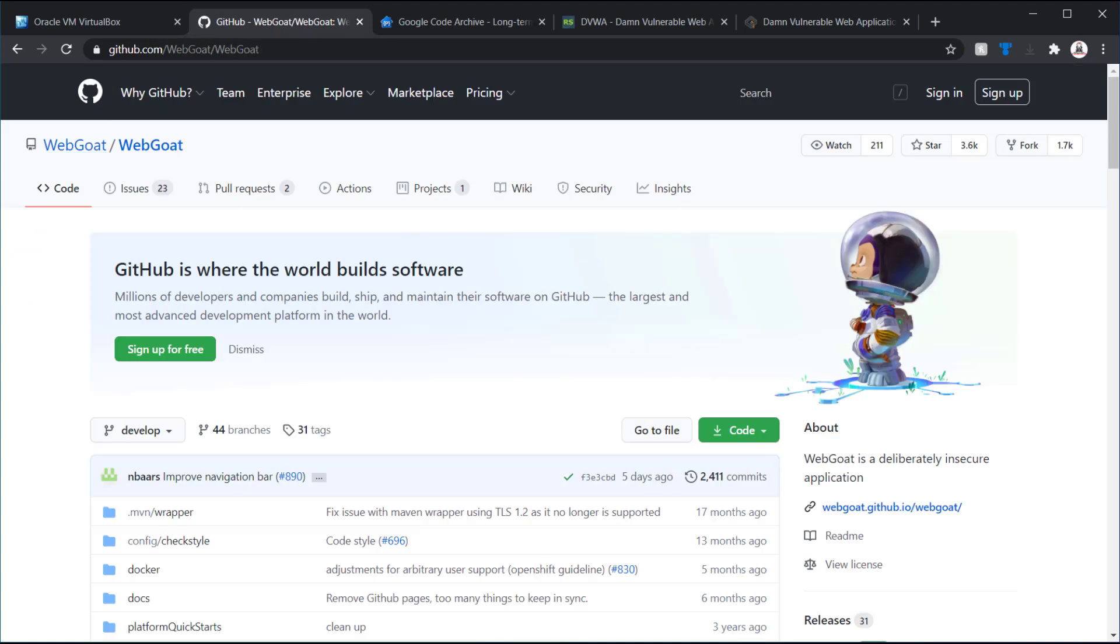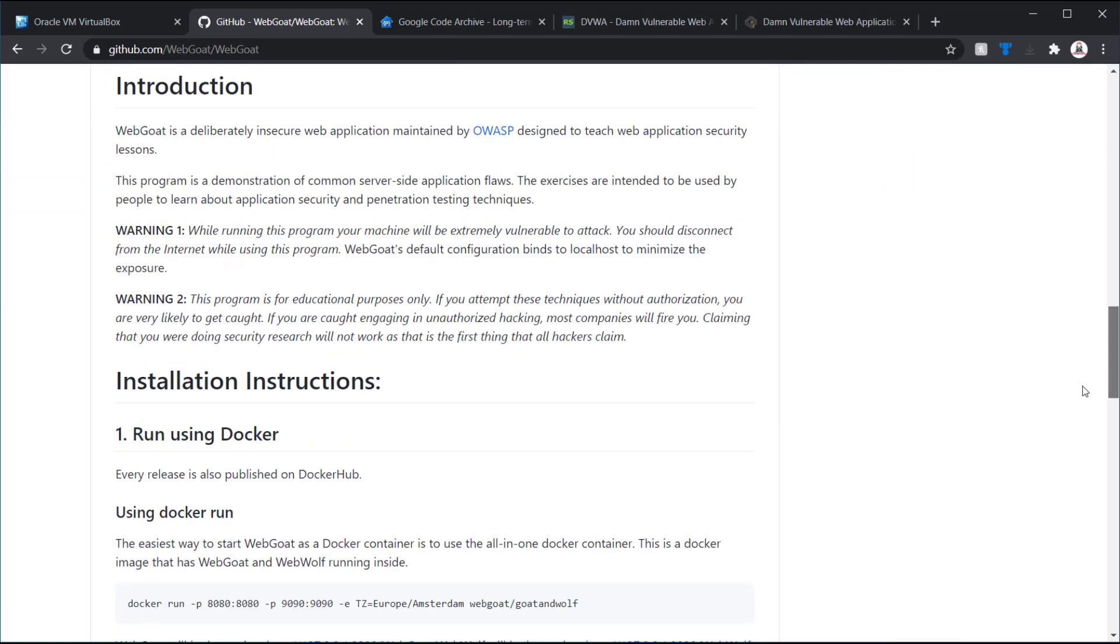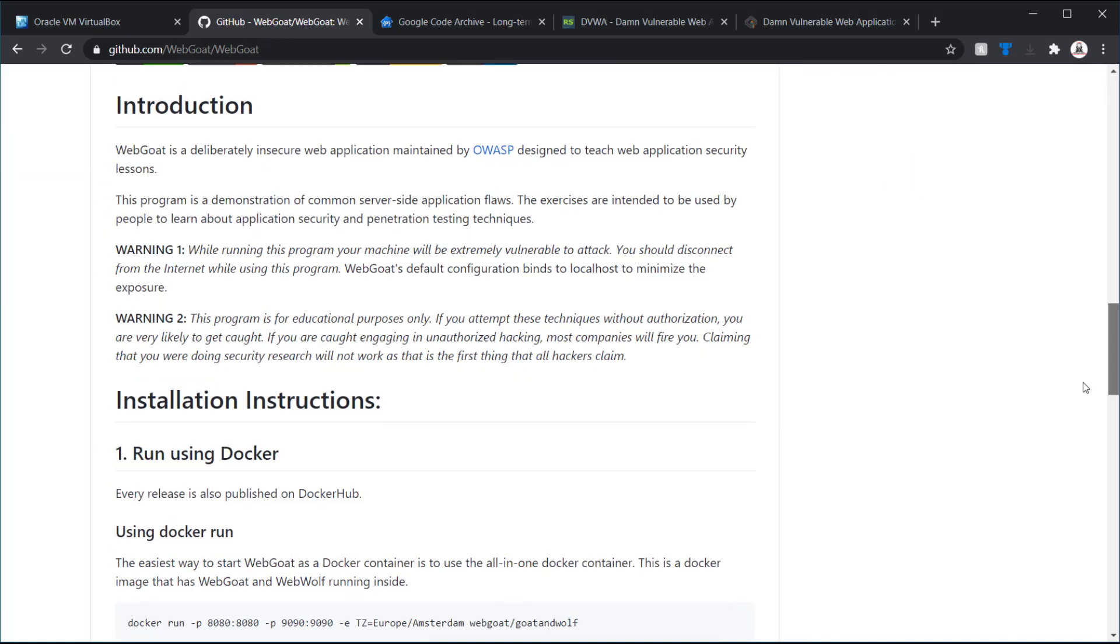WebGoat is a project from OWASP, and it's actually a very vulnerable web application designed to teach about some of the common vulnerabilities found on websites. They did add some options for Docker, for example. So you can install it normally. Or if you do install Docker, it just makes things a lot easier to set up.